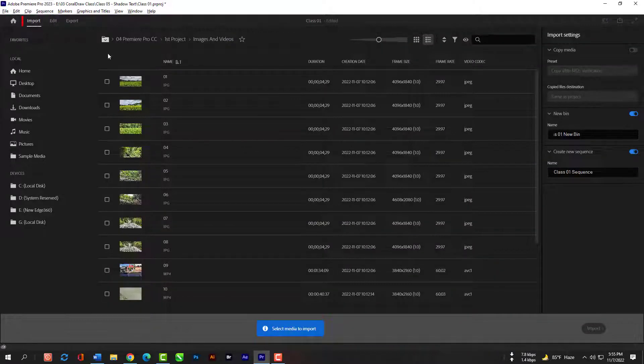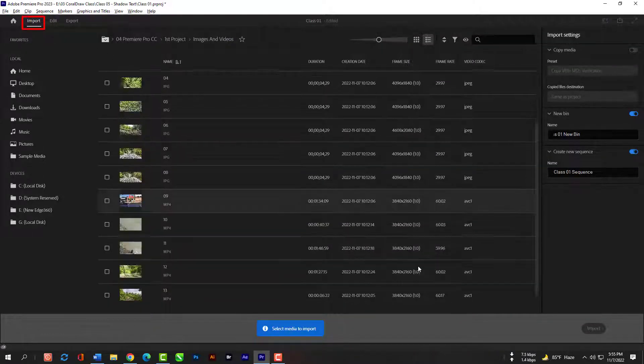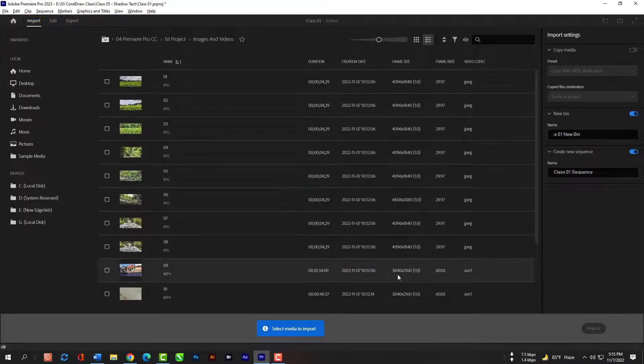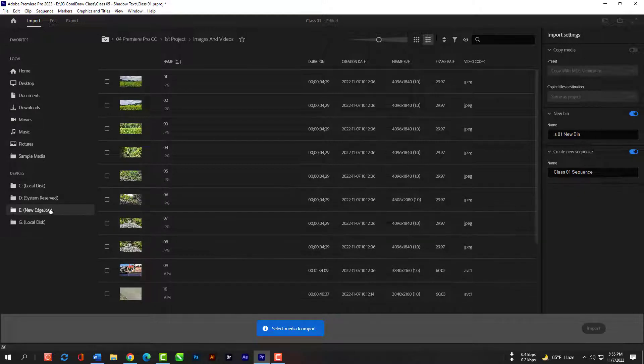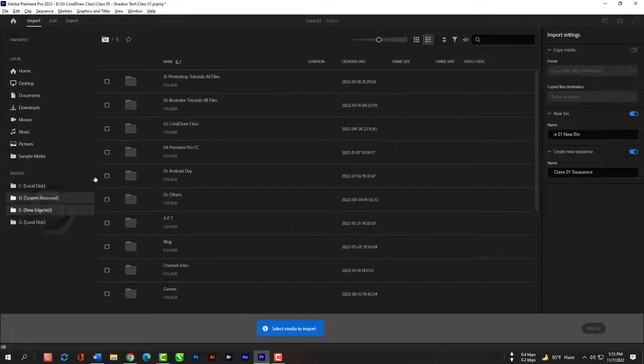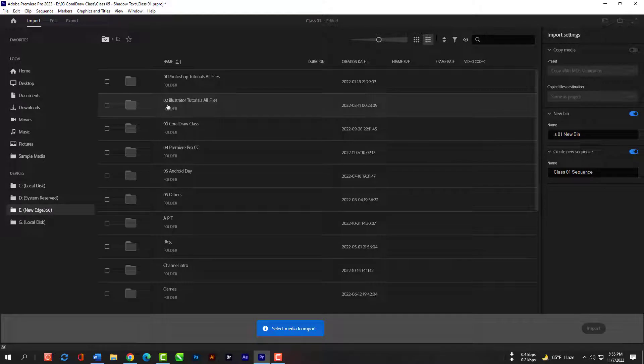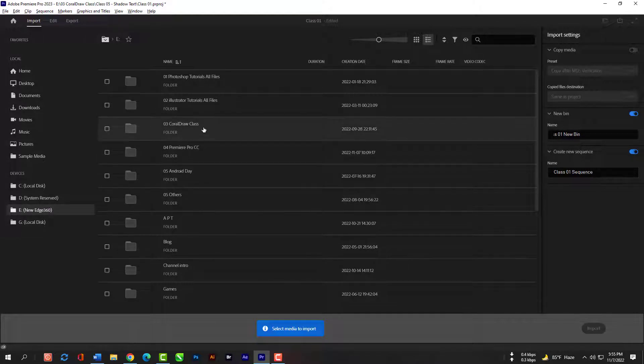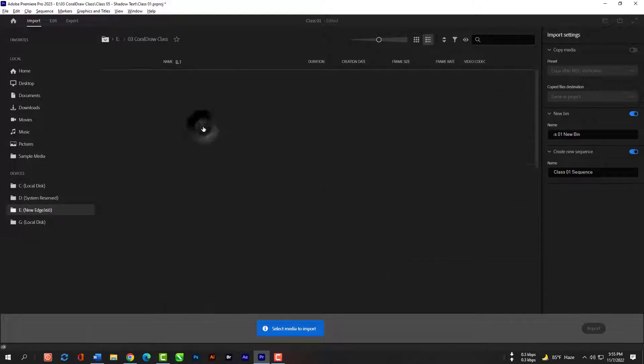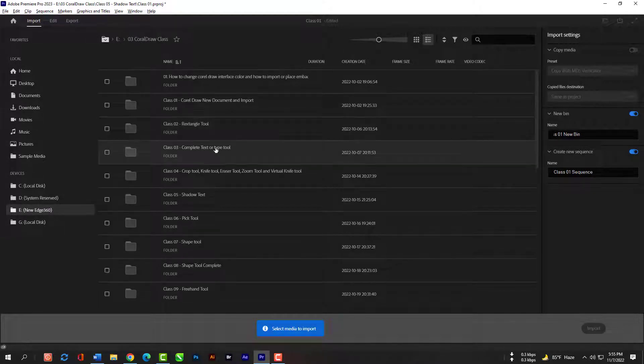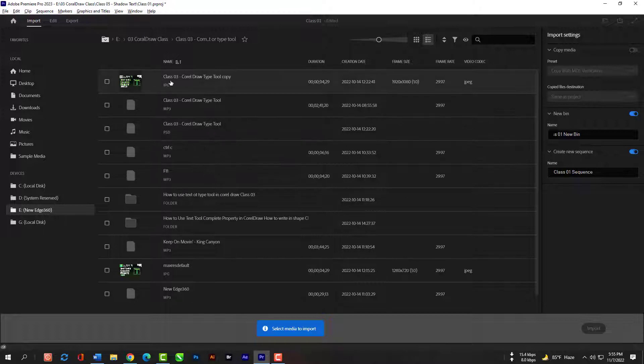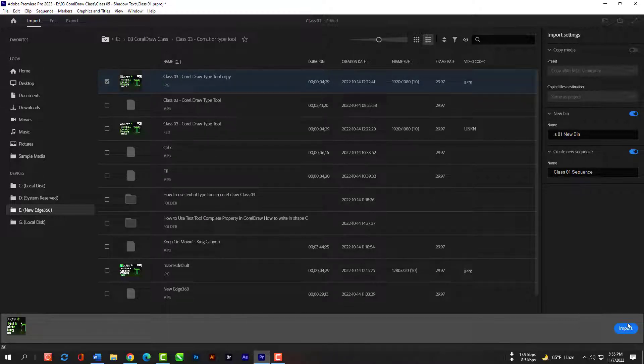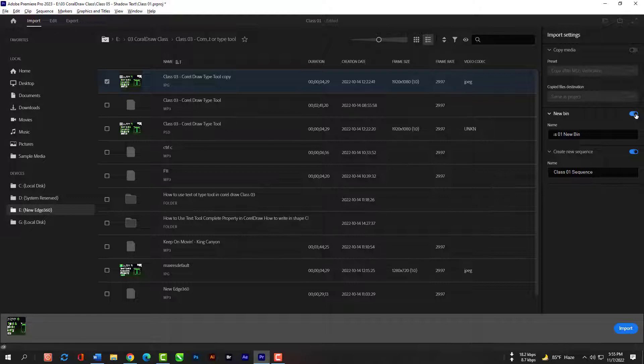You can also import new files from click on this import tab. Don't forget to turn off the new bin otherwise it will create a new folder and then you will be confused.